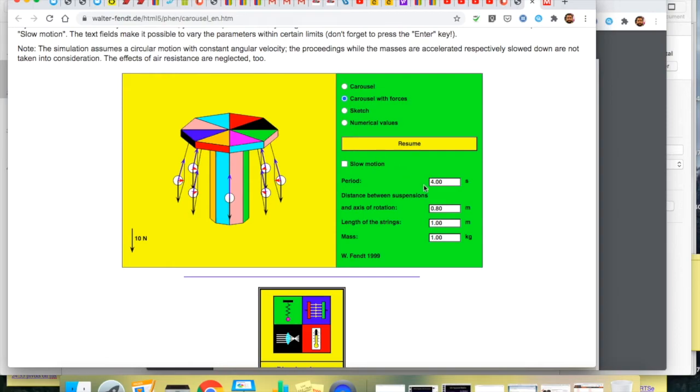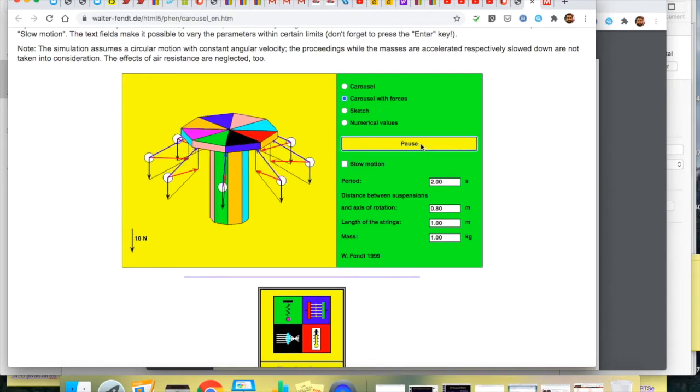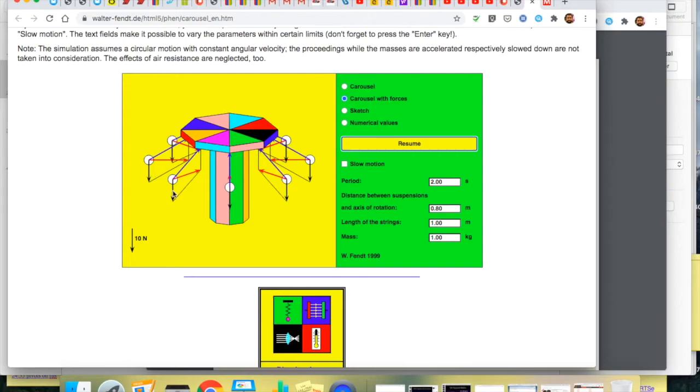Now watch what happens when I increase the speed or decrease the period. So what happened here when we make it spin faster is these pods go further out. They do rise up as the speed increases but if we keep it at constant speed they'll travel at the same height.